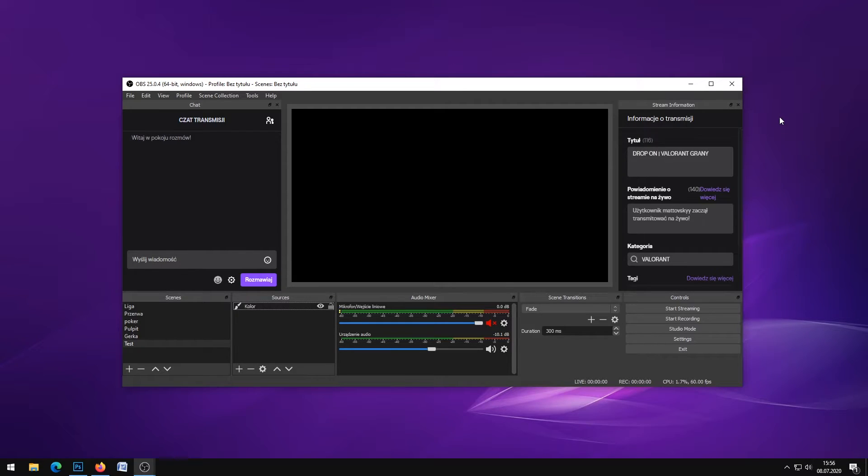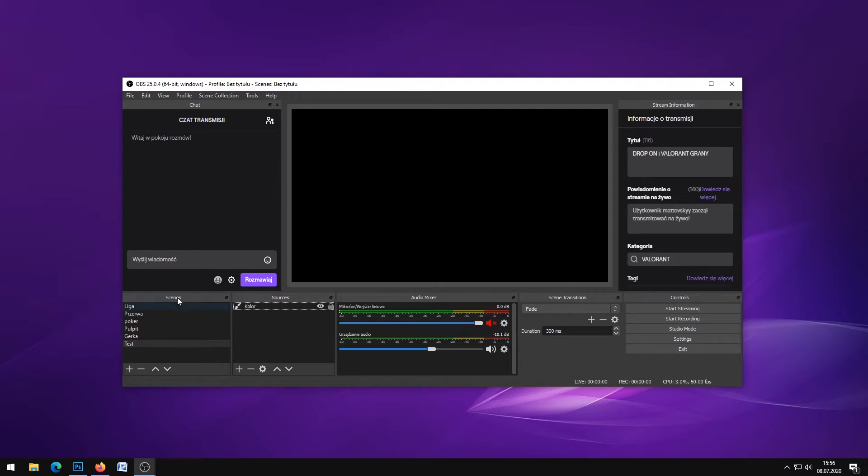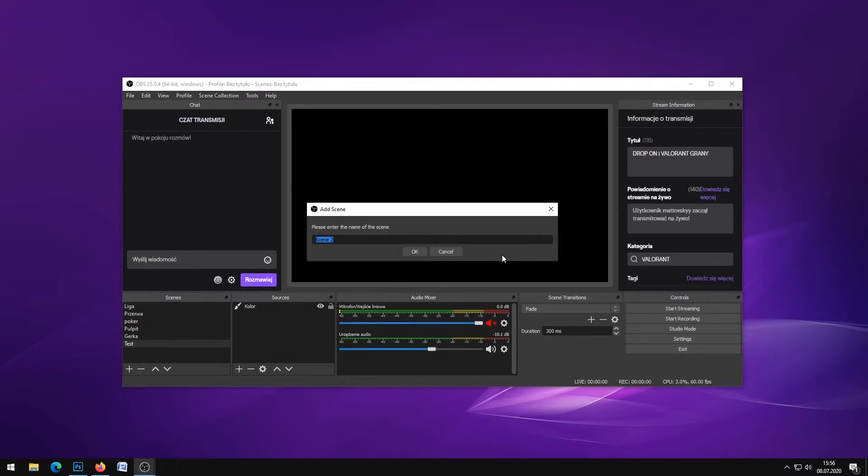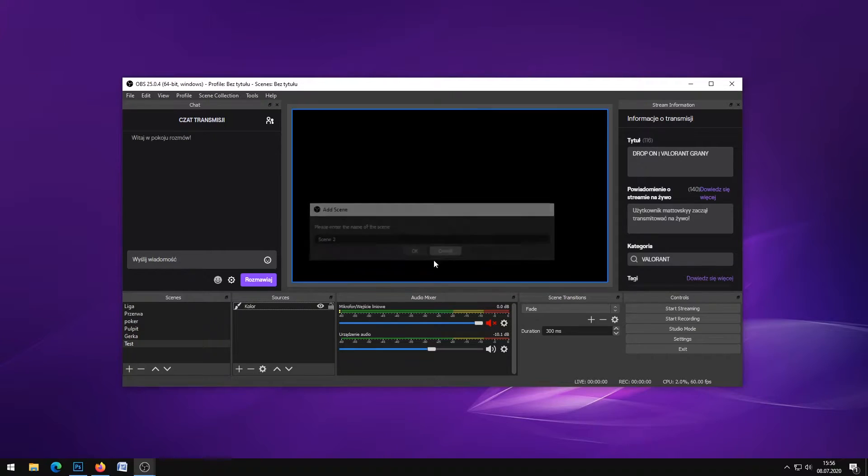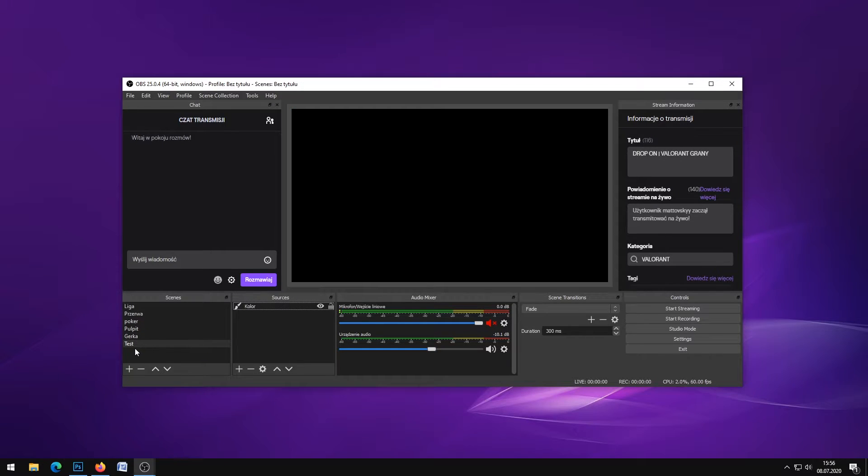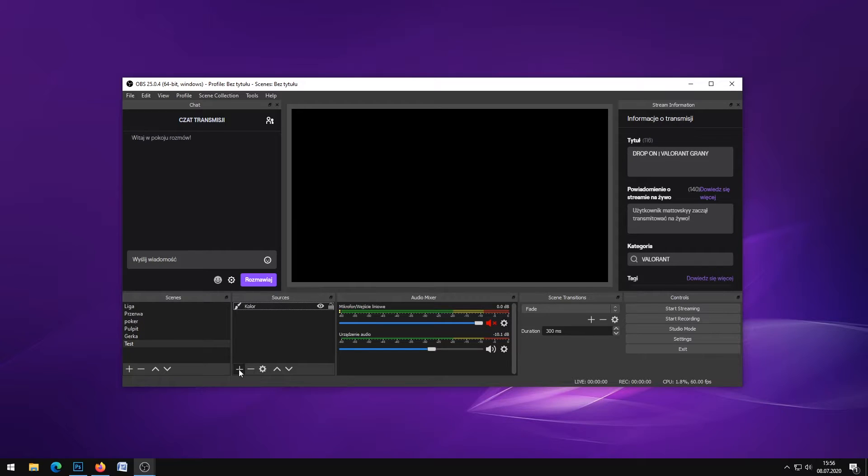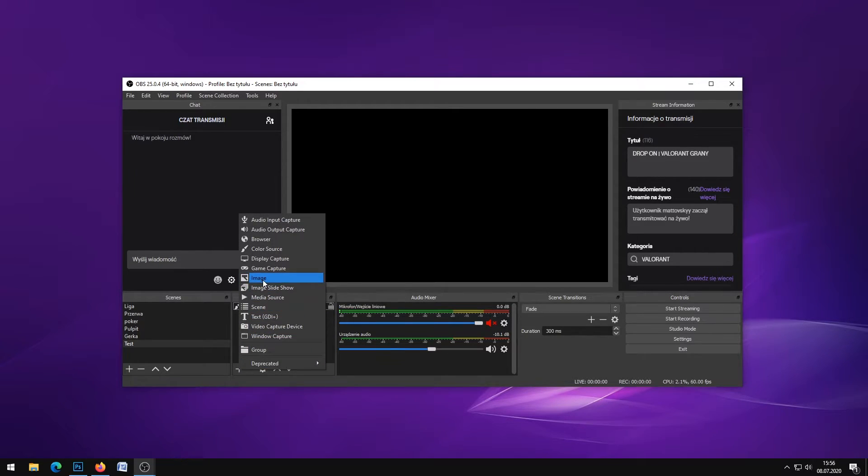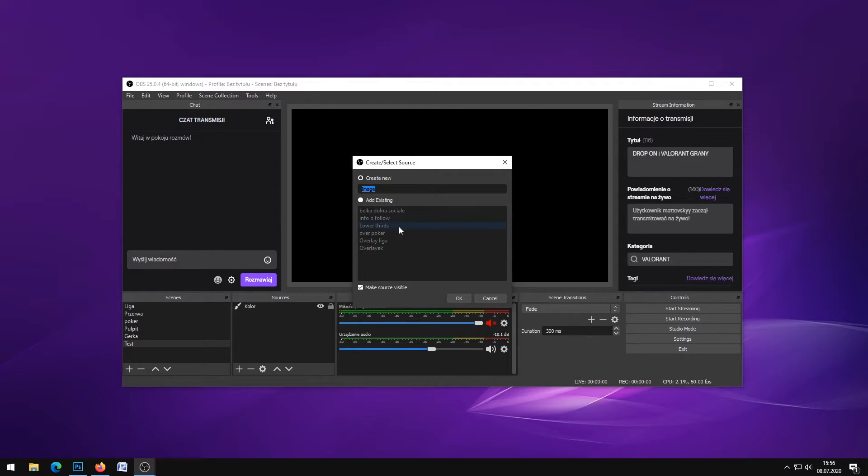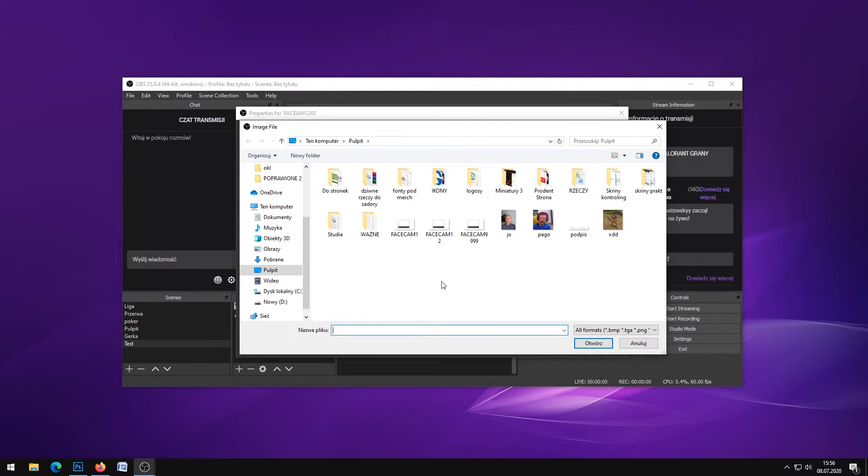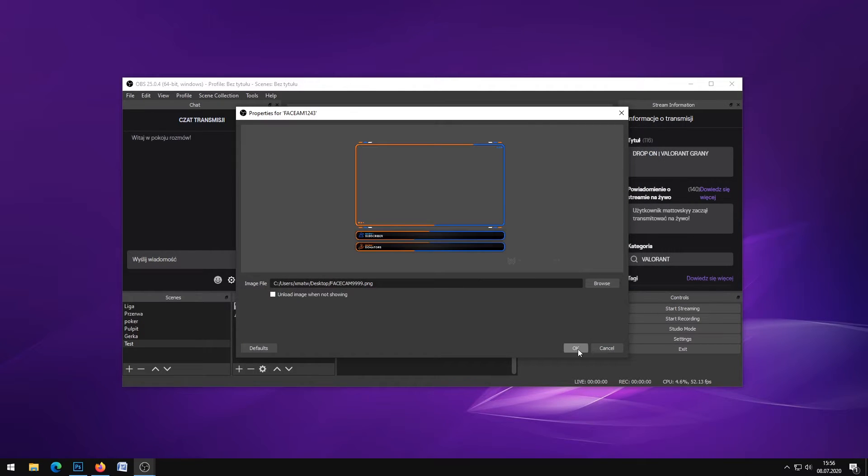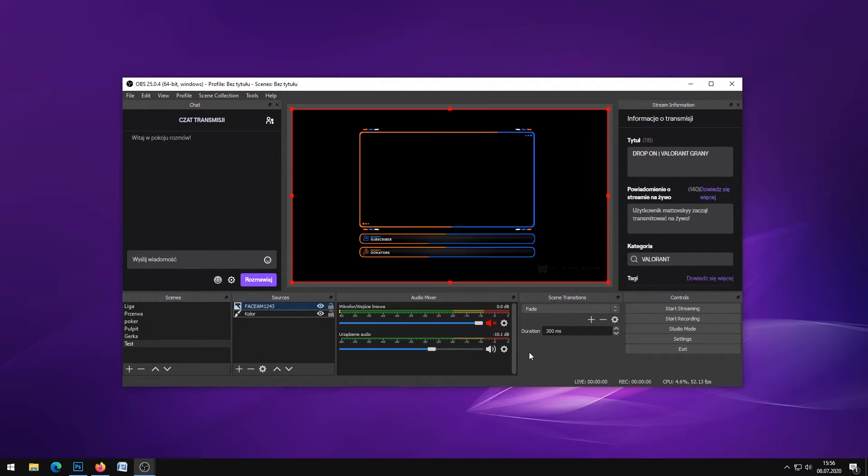Now I will show you how to import those saved files into OBS. Create a scene if you don't have one. I have one so I won't make a new one. Click the plus, select Image, enter the name of the file, and choose the saved file.